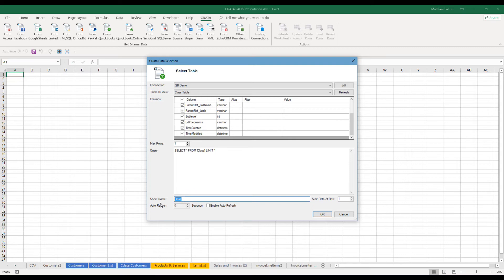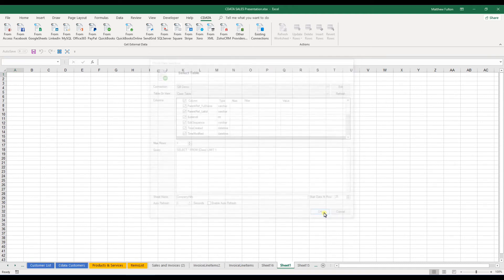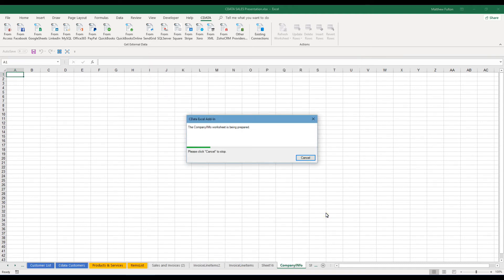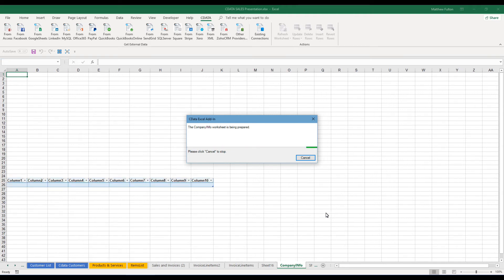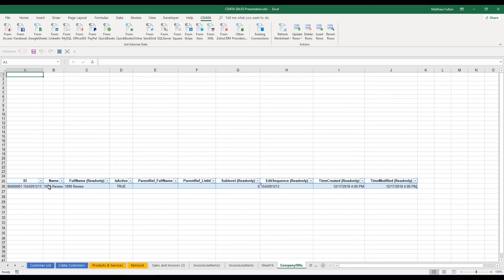You can also change the sheet name so it changes at the bottom. So we'll go company info. And that's one way you can keep pulling more and more information. You can also choose where you want this to start. So let's say 25 just because. And we'll click OK. So now you can see the information started at 25, full name, edit. And that is the basic information of that company file.